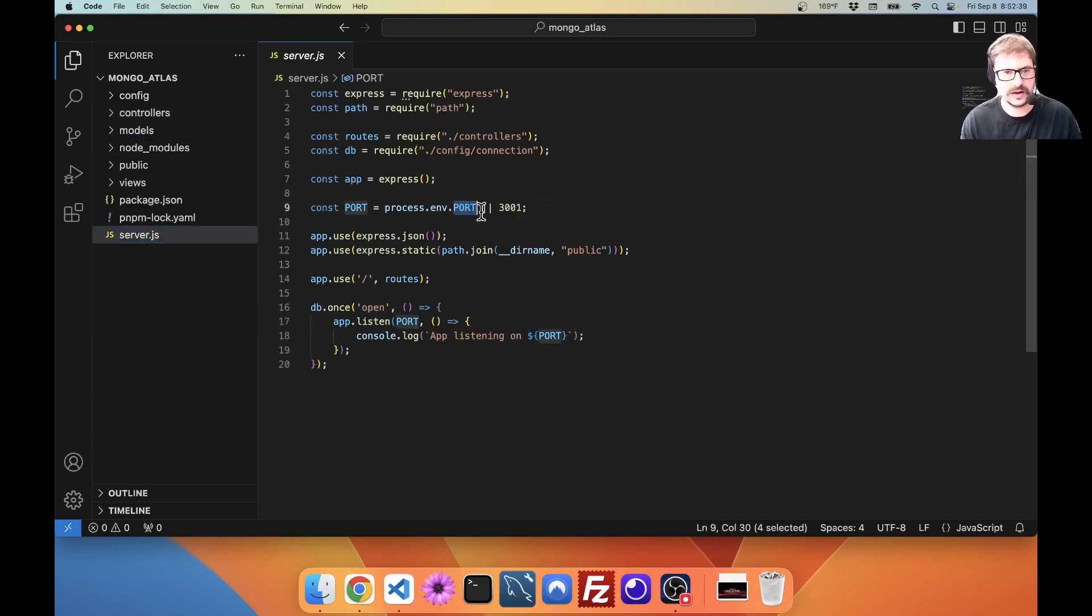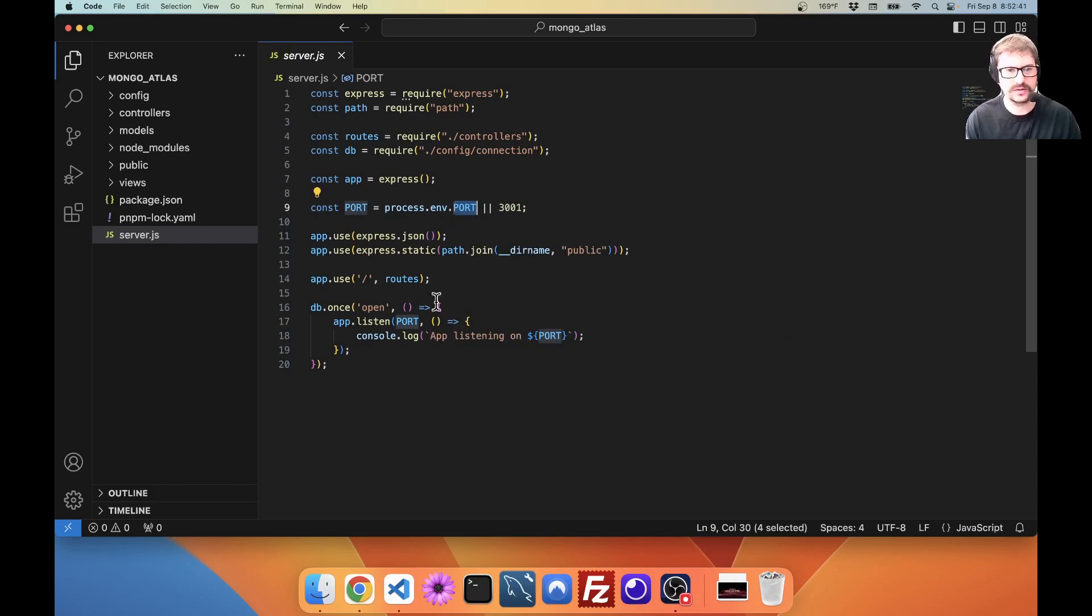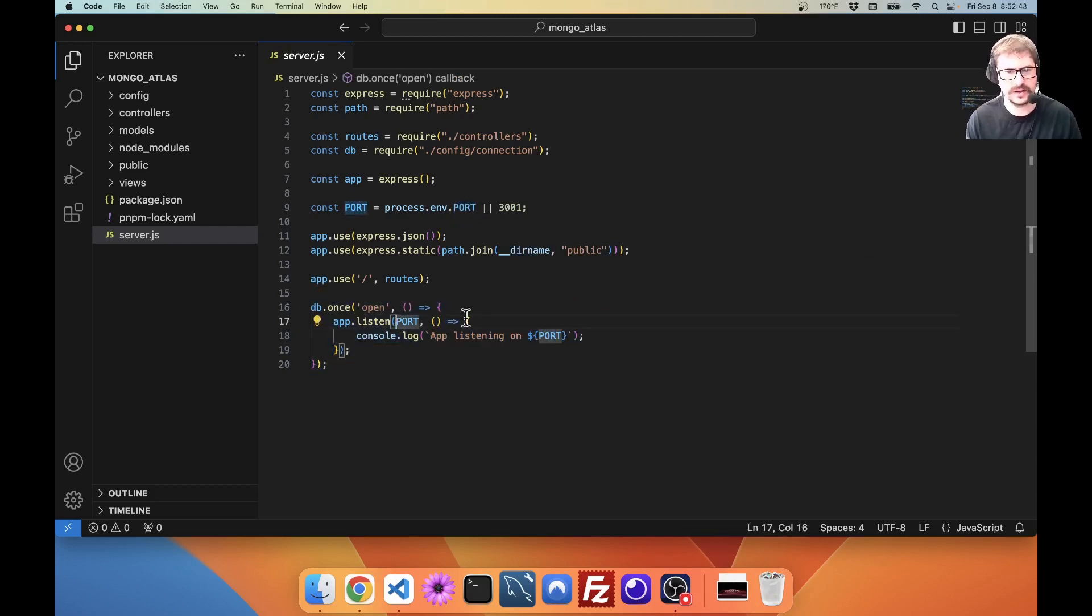I'm going to look at my server. I've got my port. Good. That's important for Heroku. And I've just got my very simple setup here.